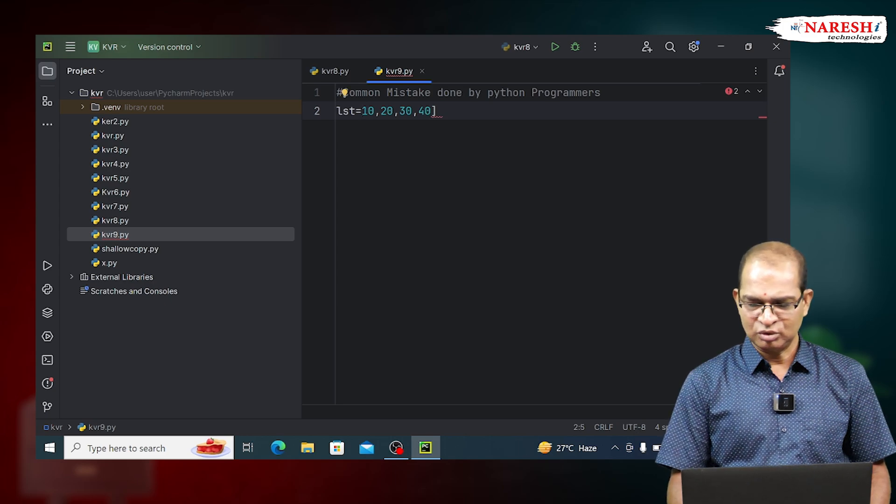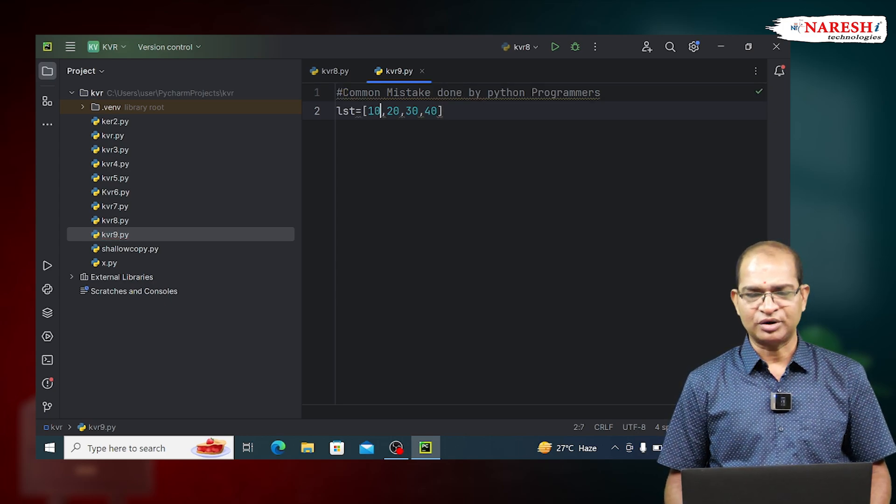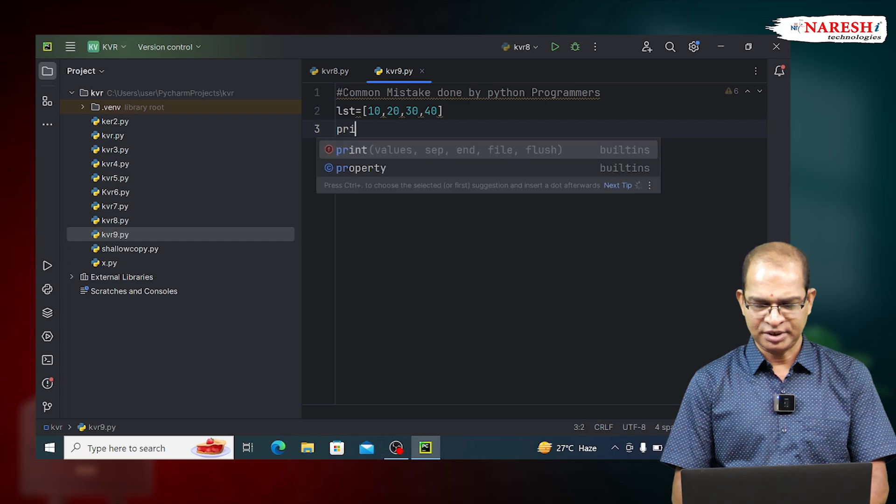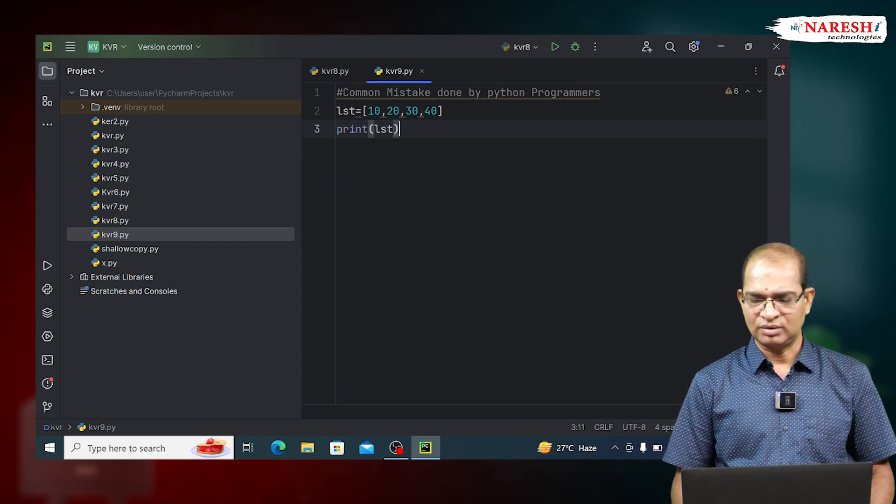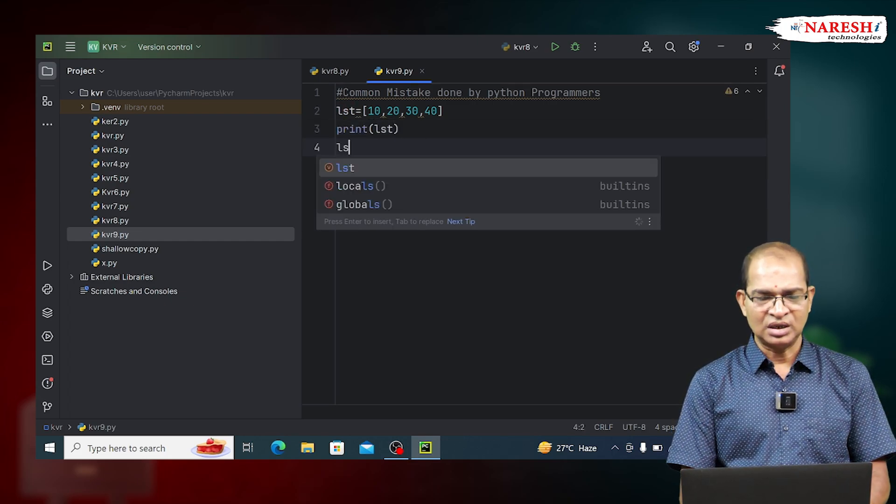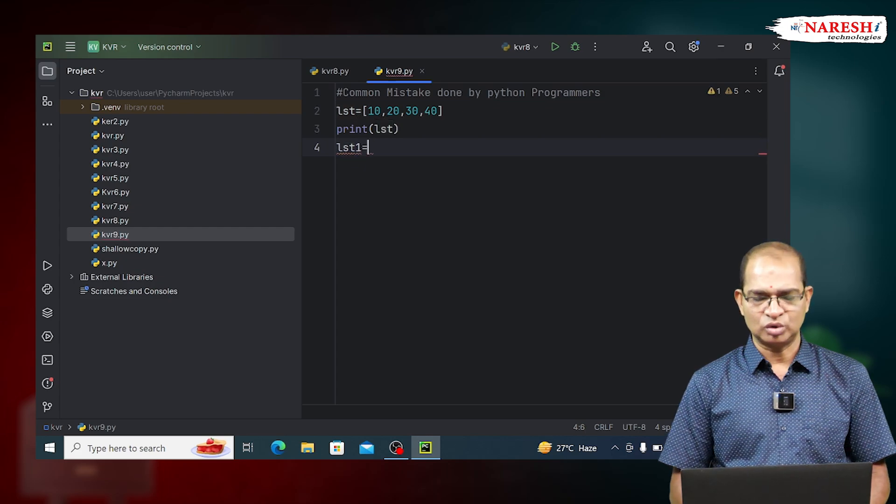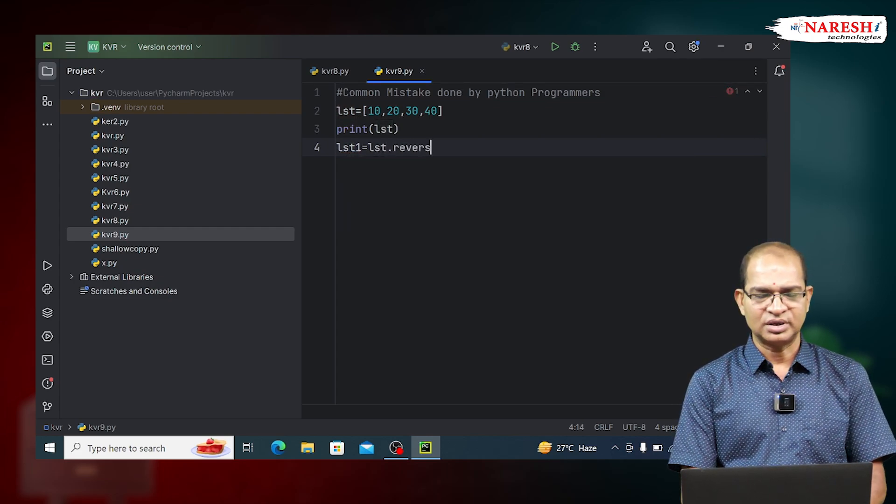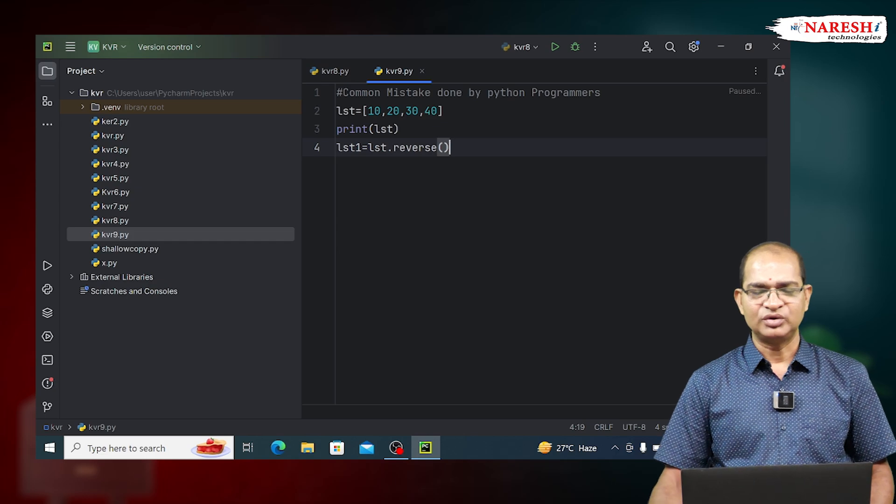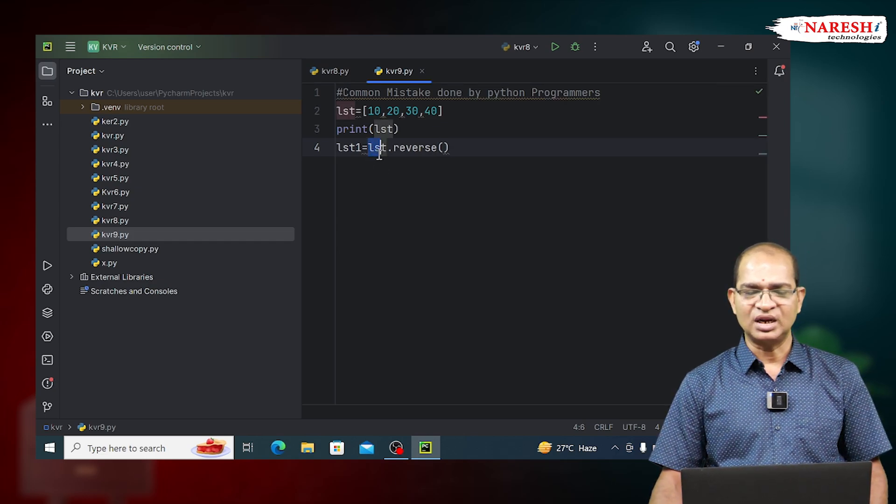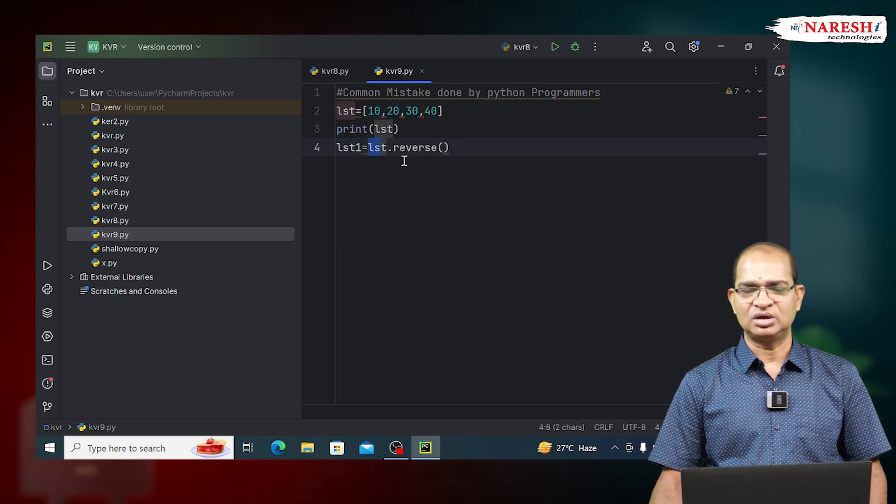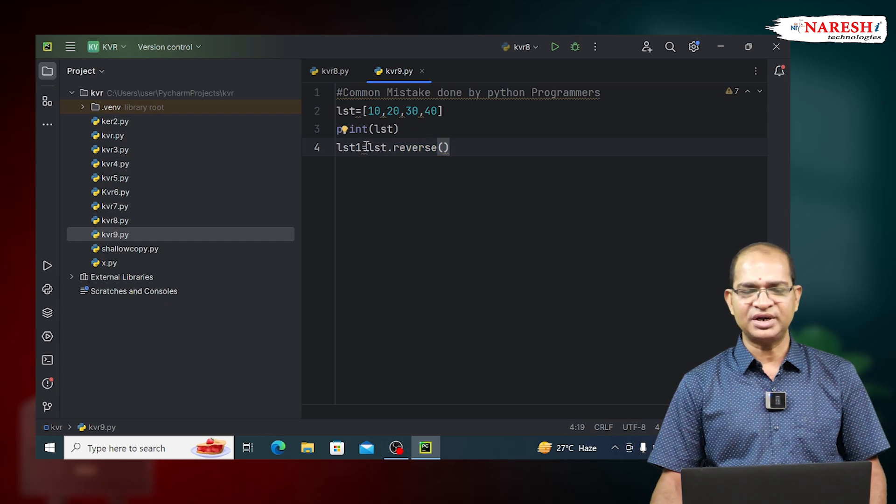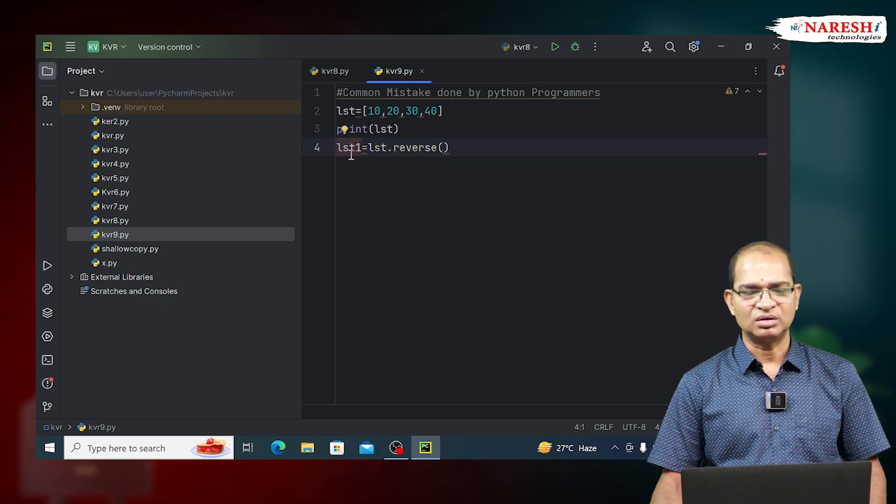I am doing reverse of this data. Print LST. I will write LST1 is equal to LST dot reverse. Reverse is a function which will reverse the data of LST in LST itself. The reverse function will not keep the reversed data of LST in LST1.